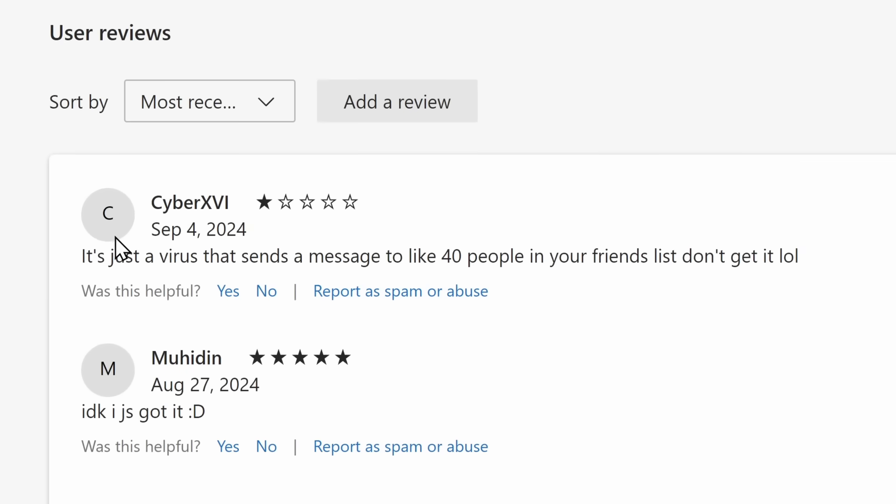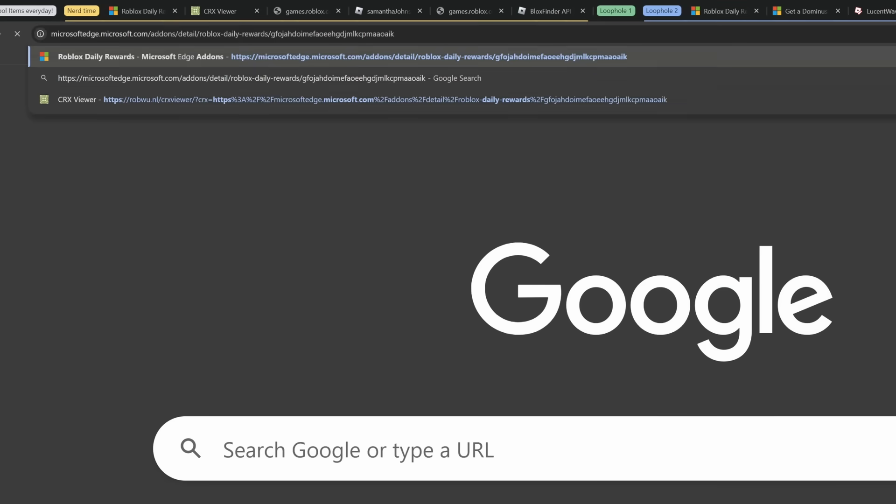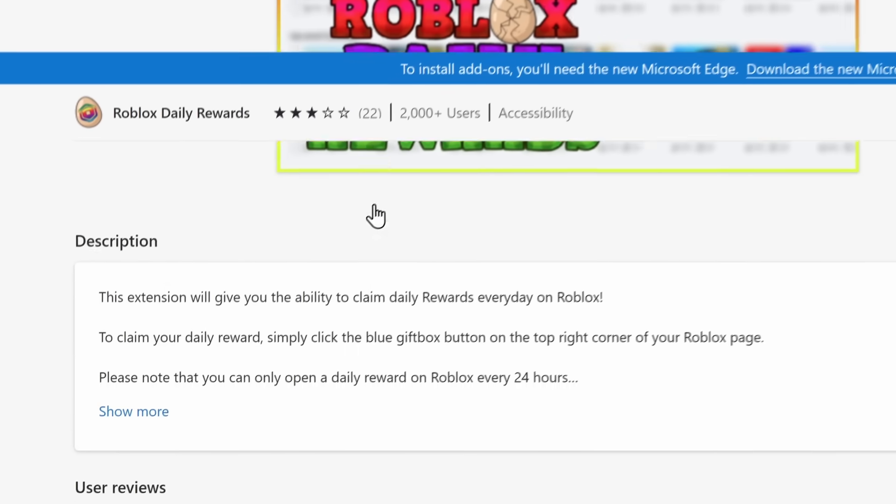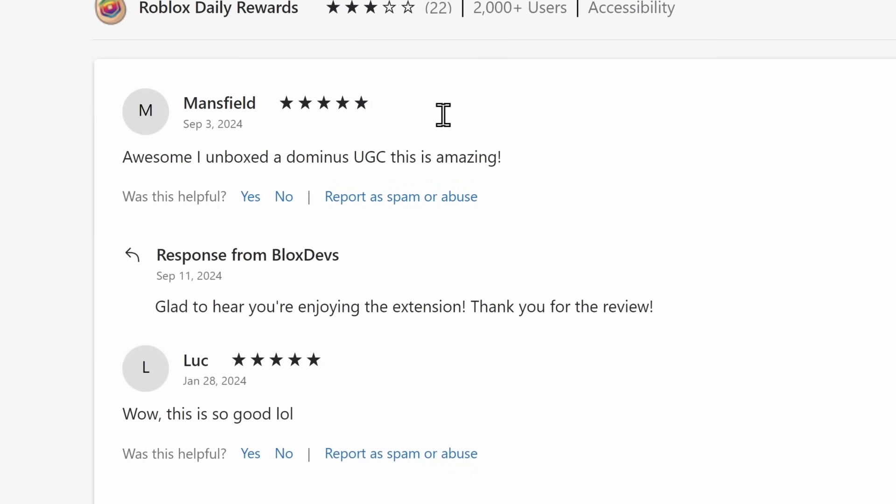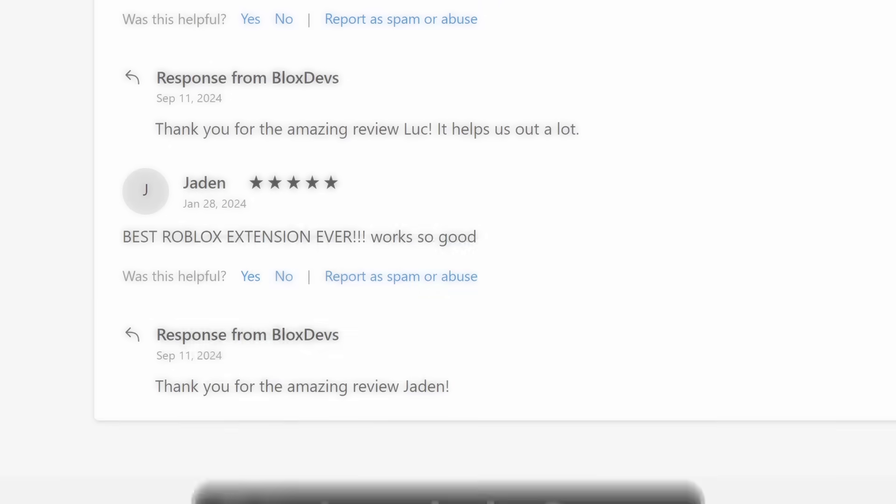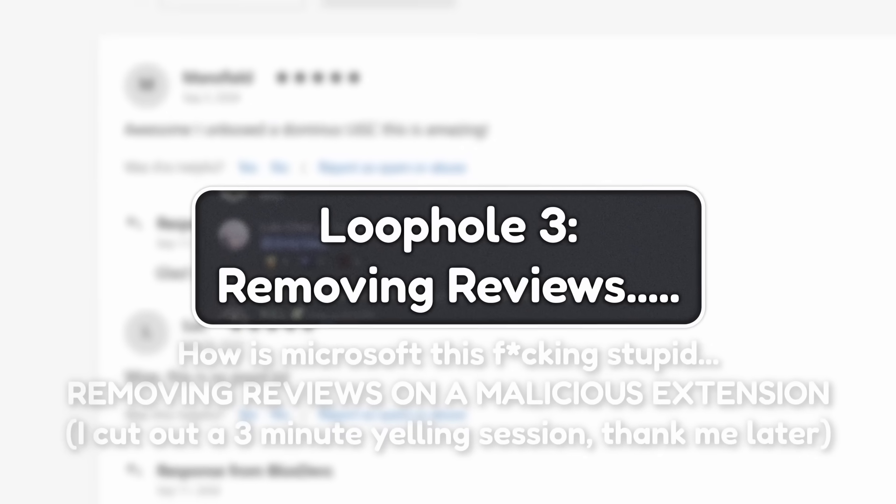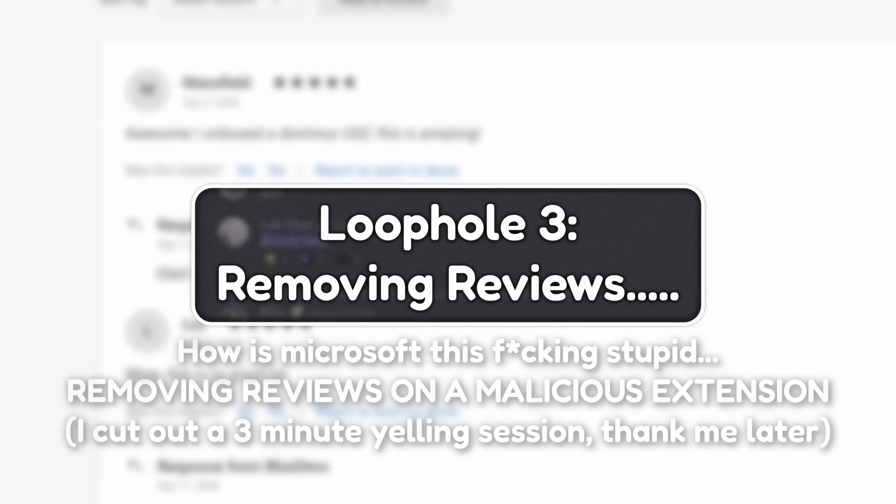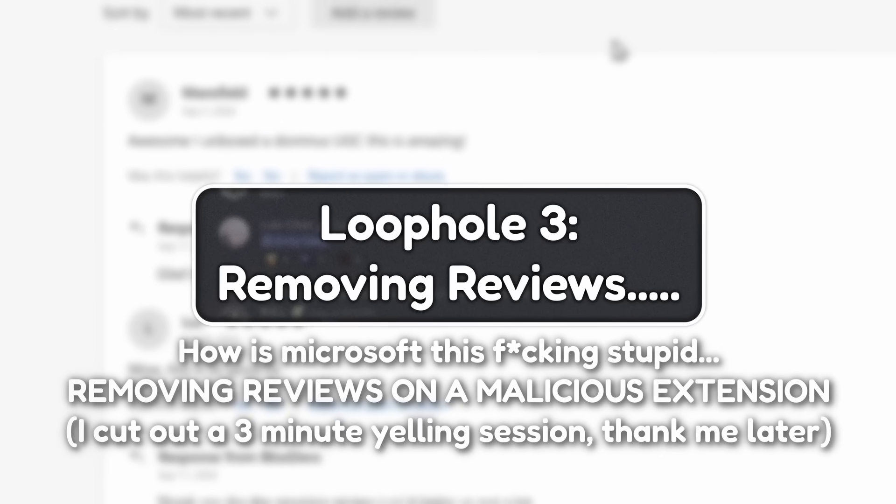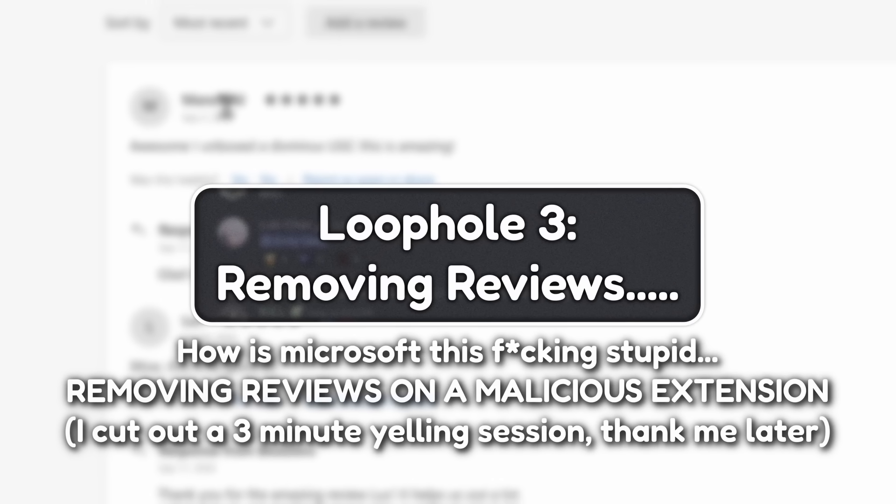We have Cyber saying, this is just a virus that sends a message to like 40 people in your friends list. Don't get it. One star. A very helpful review that tells you exactly what is going on. And let's just copy this page that it's going to, so you know for a fact that I'm going to the exact same page. Roblox Daily Rewards. We scroll down to the reviews, and it is gone.